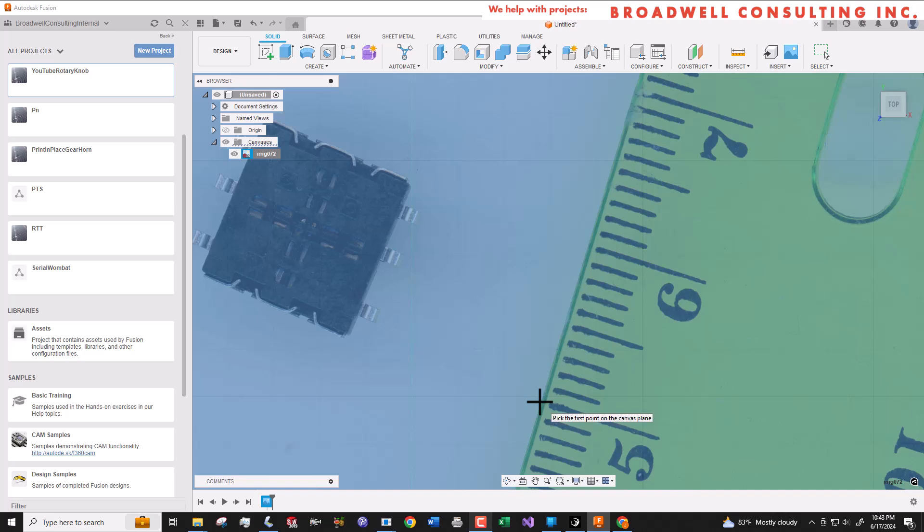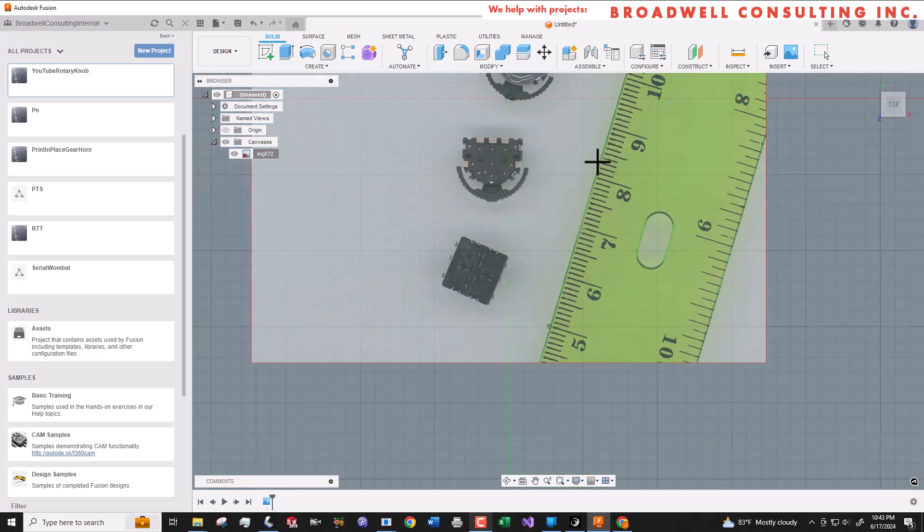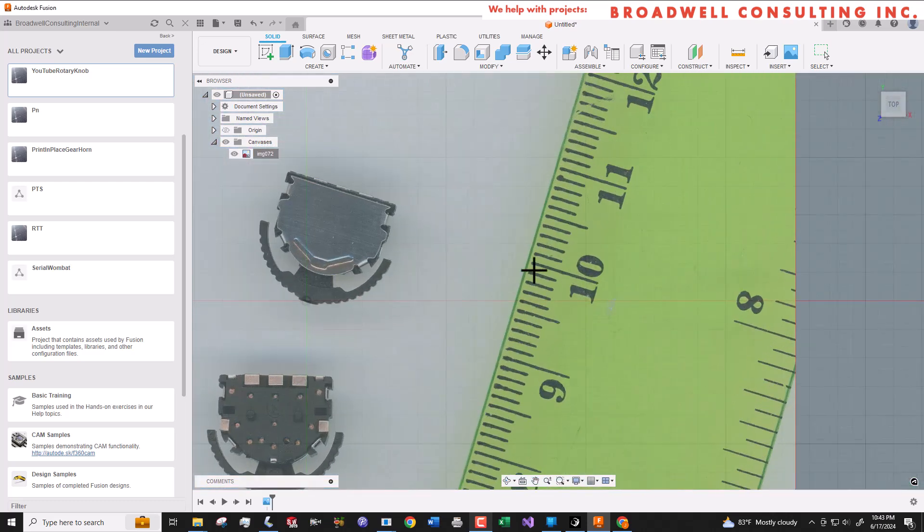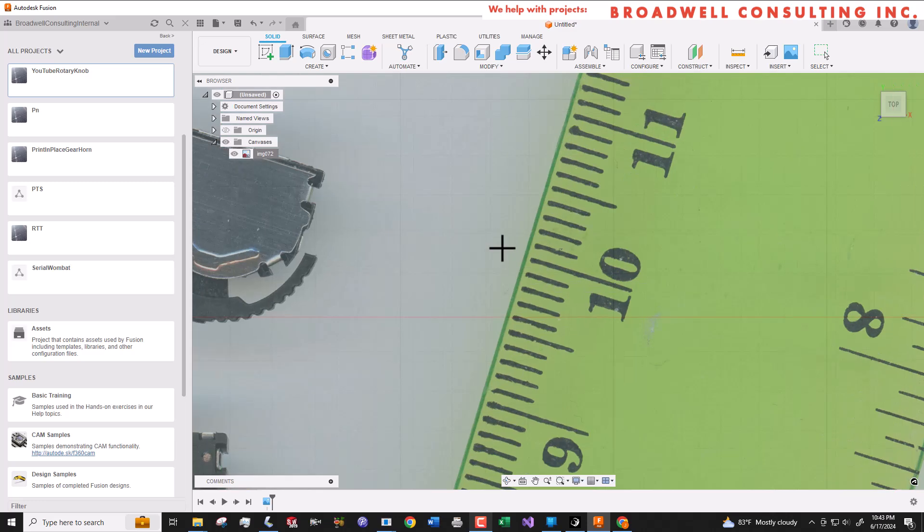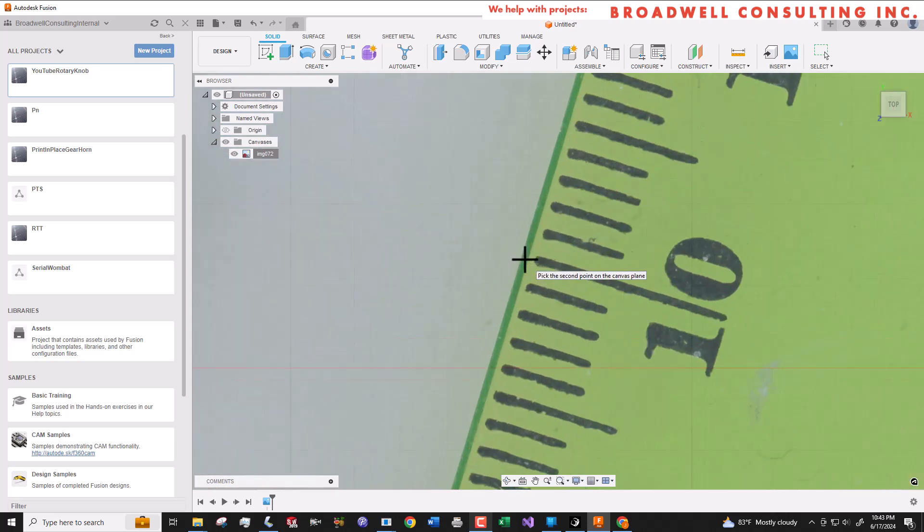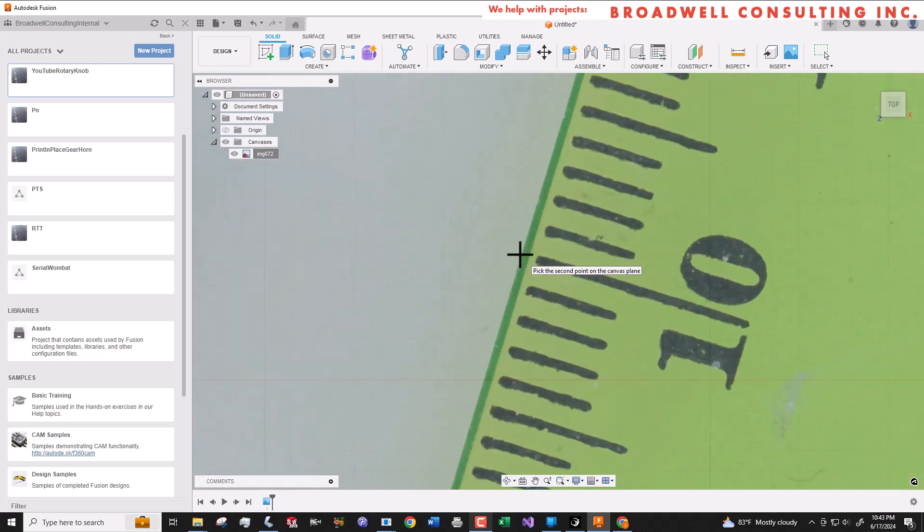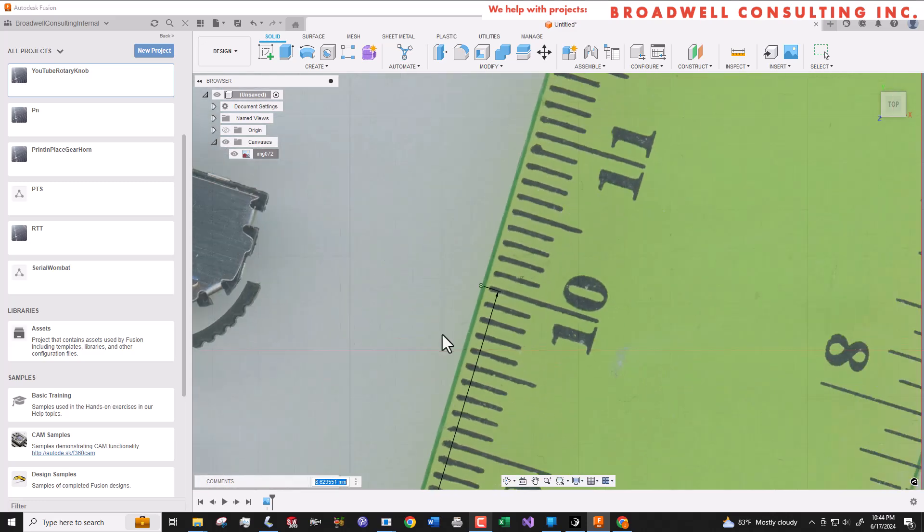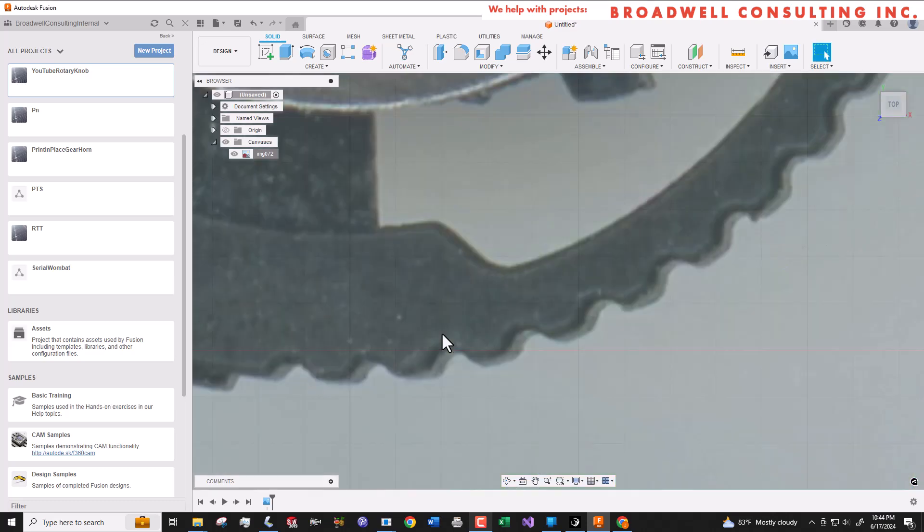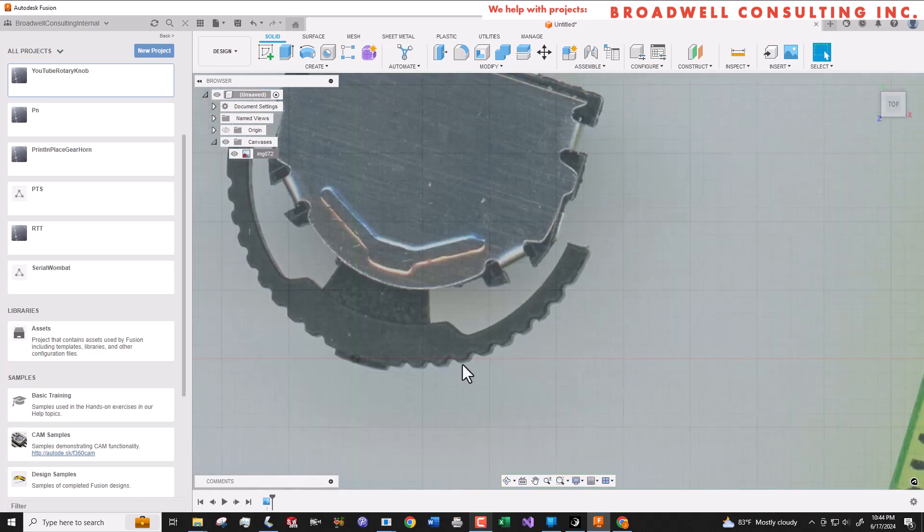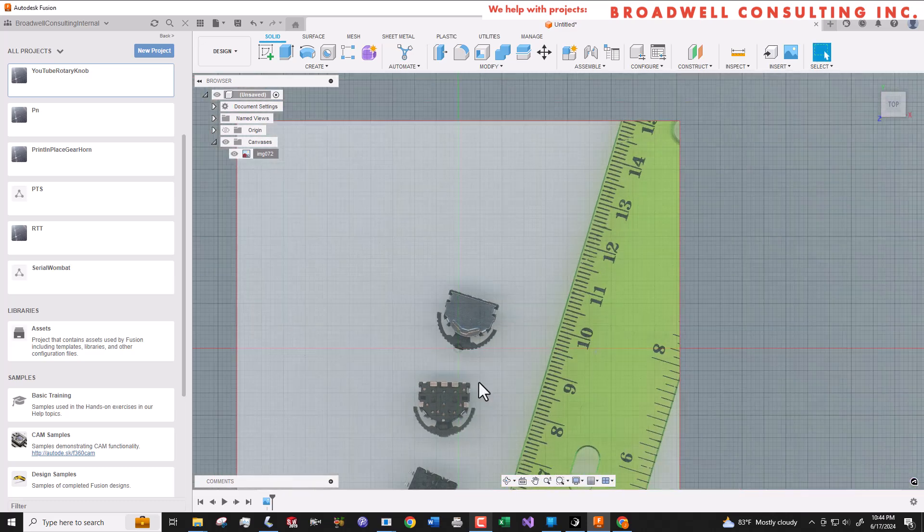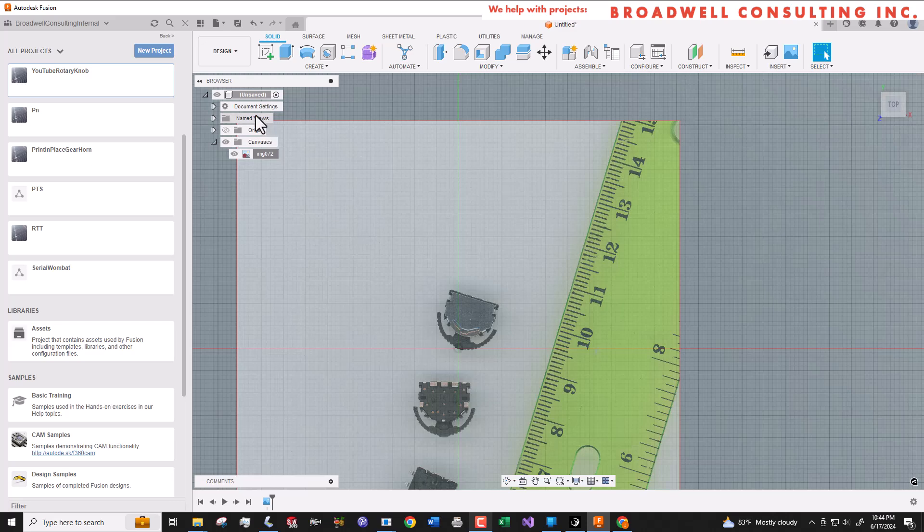Now we're going to calibrate by clicking two places on the ruler and telling it how far apart those parts should be. At that point, Fusion will automatically scale the canvas in order to be the right units relative to the rest of our drawing.